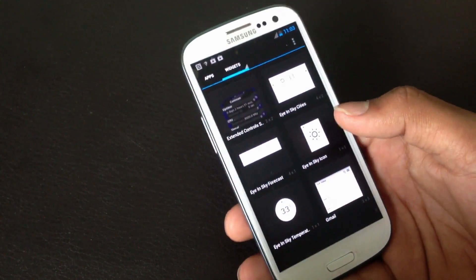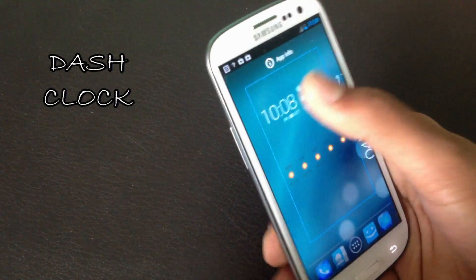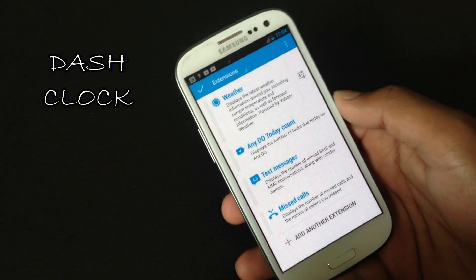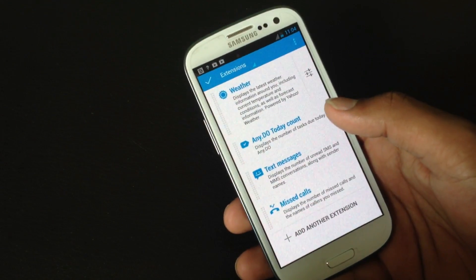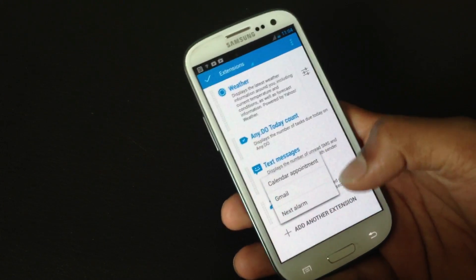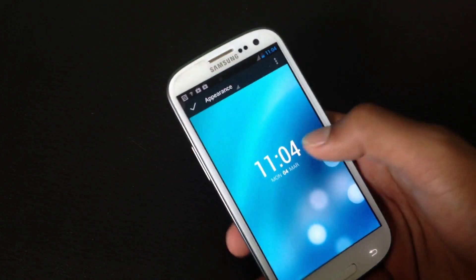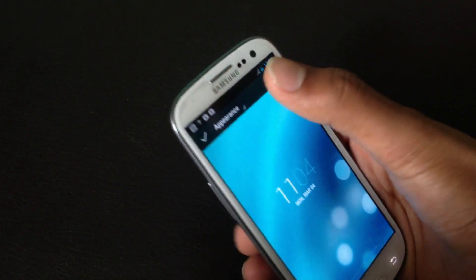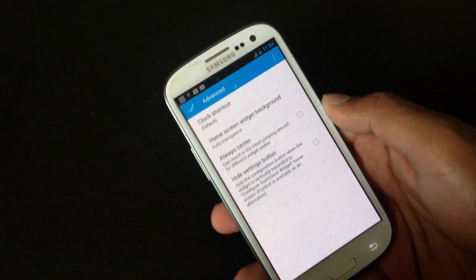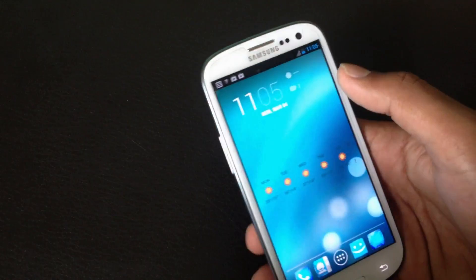Next you have the DashClock widget. It's just like the Jelly Bean clock widget but has a lot of new features. You can add extensions like text messages, missed calls, Gmail, and next alarm. From here you can change the appearance of the widget, choose whichever style you want, and from the advanced options you can choose to make the widget fully transparent. The widget will then be placed on your home screen.